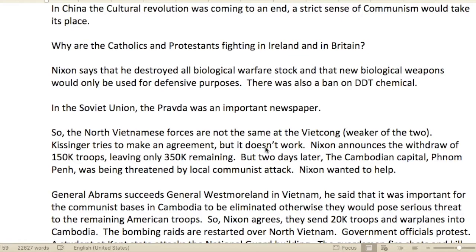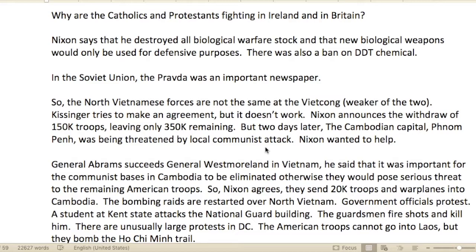Catholics and Protestants were fighting in Ireland and Britain. I've never really understood why — it can't just be about theology; it has to be about land, economics, or labor. These denominations might just be identifying sides, tying back to ethnicity. I want to find out more about that.